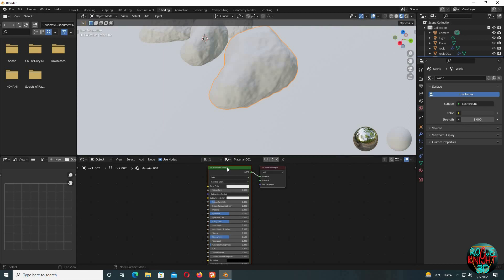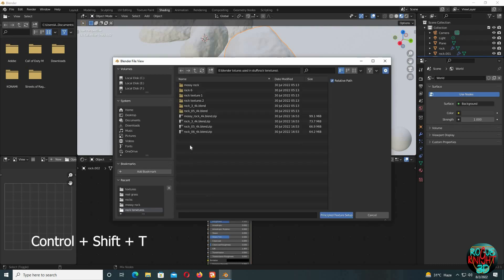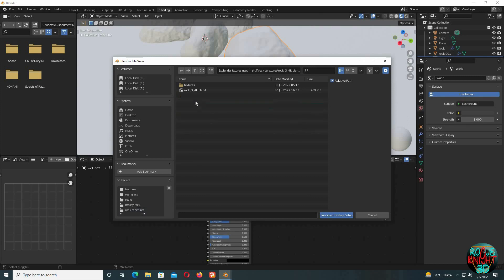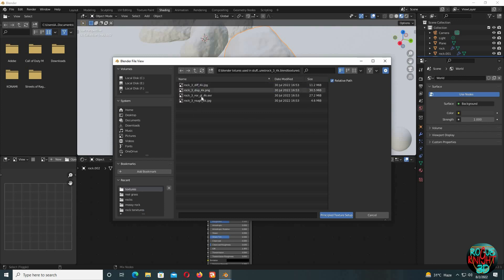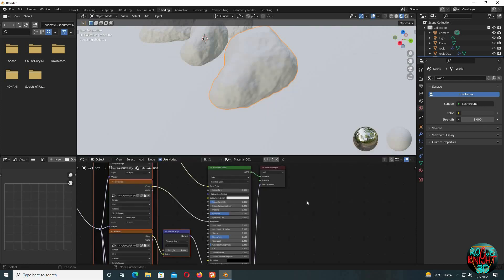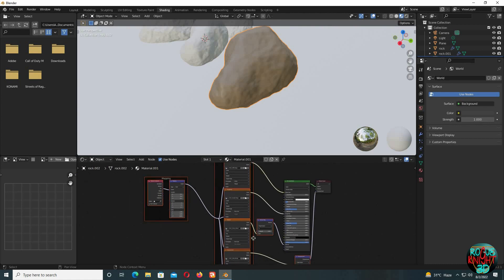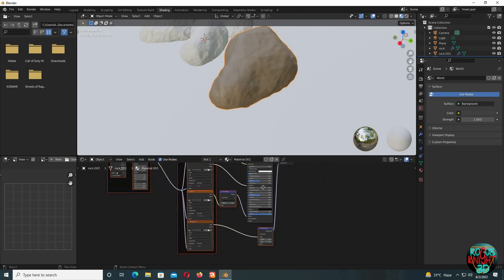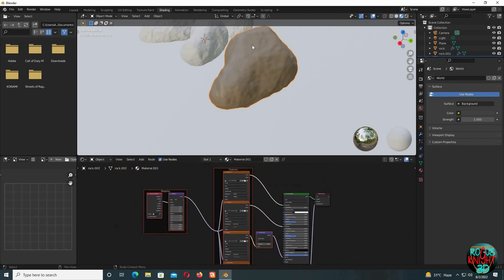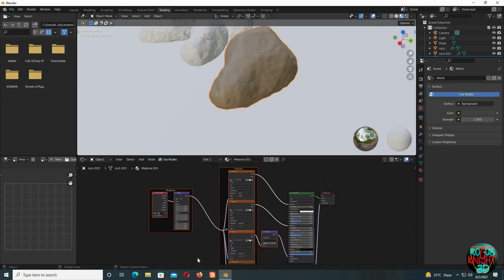Now select the Principled node and press Ctrl+Shift+T, and it will automatically open up a window for us. You'll have to find the textures you already have saved in your system. If you don't have any, I'll be giving a link to the textures in the description so you can download them. I'll show you another way to set up the textures using a blend file as well. Click on Principled Texture Setup and we can see it has done an awesome job and saved us from all the hassle we'd have to do to set up all of these textures manually.